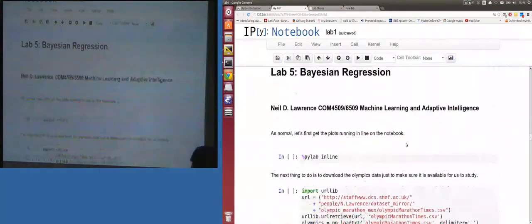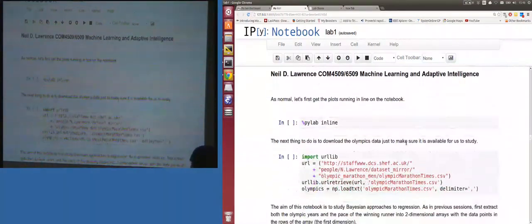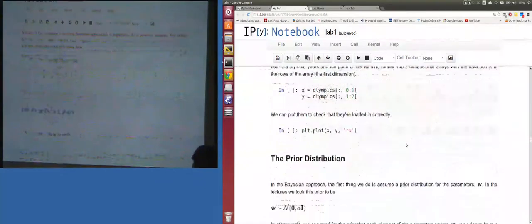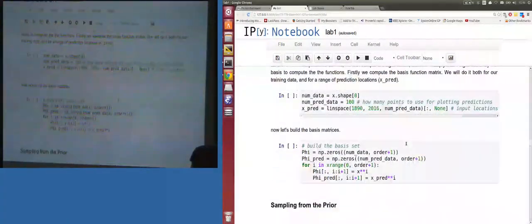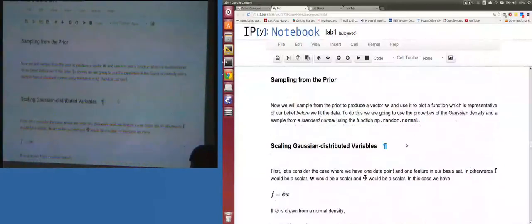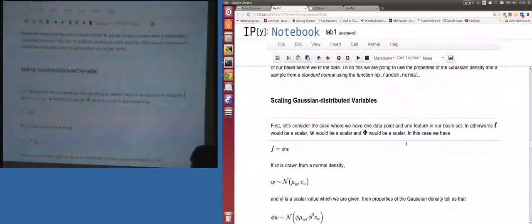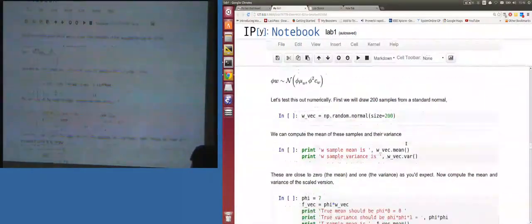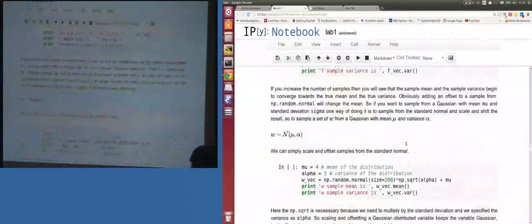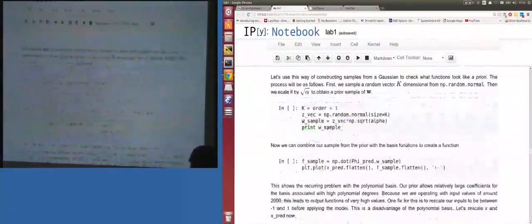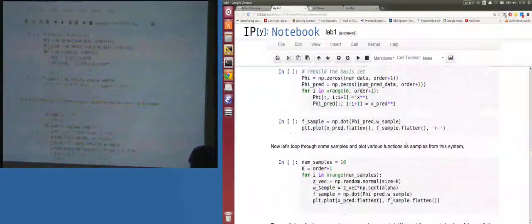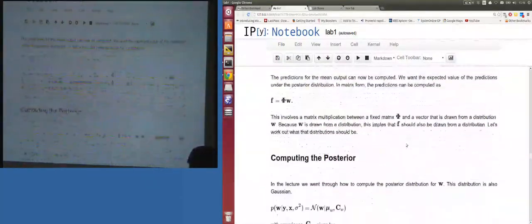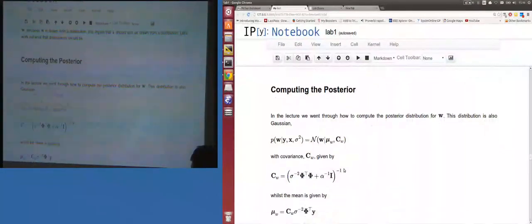What we didn't cover today — because you all look so tired — is what's coming next: Bayesian regression. I think we sort of covered some of it; we didn't cover computing the posterior. Maybe we'll save that for next time.